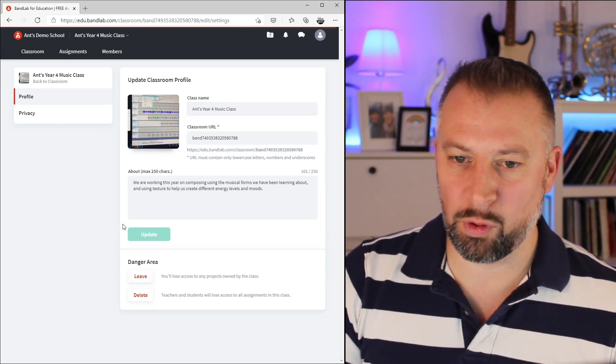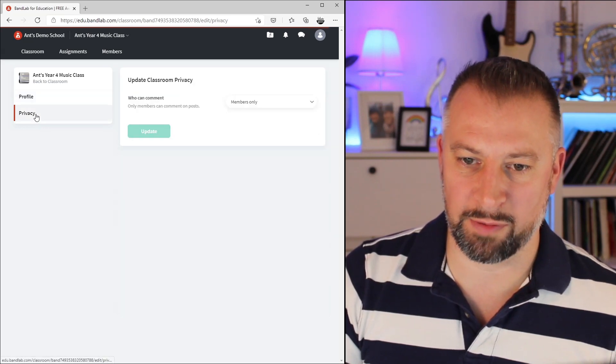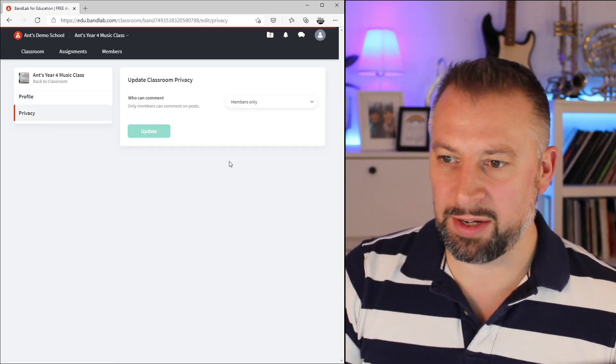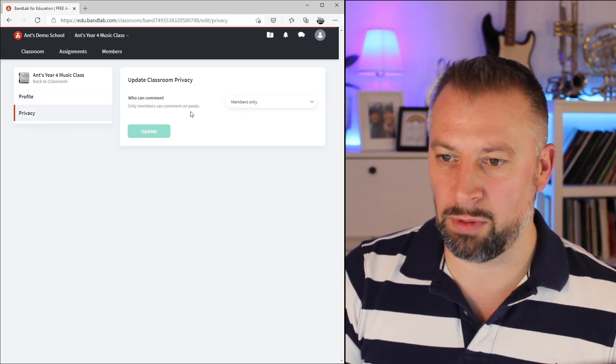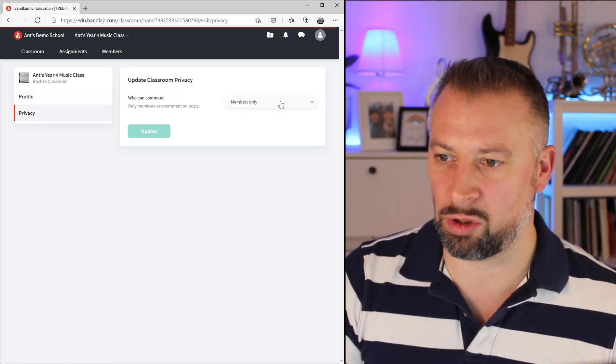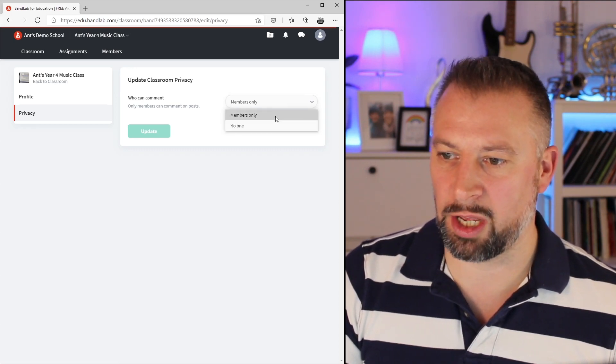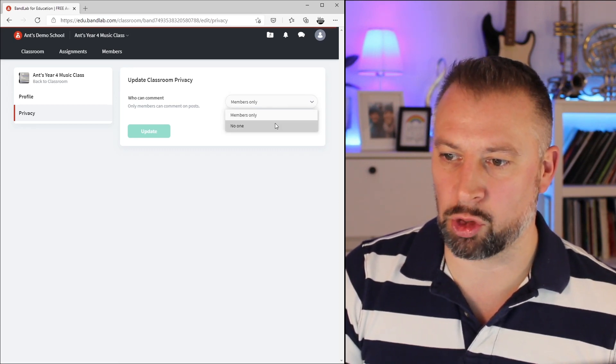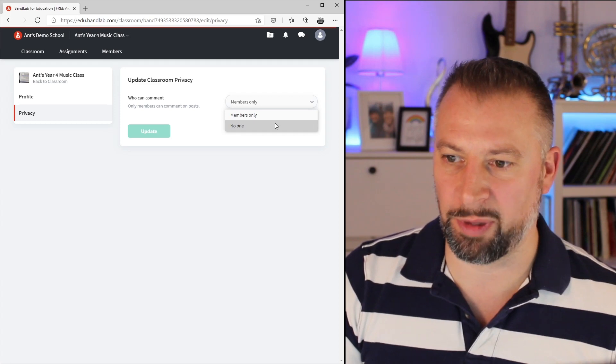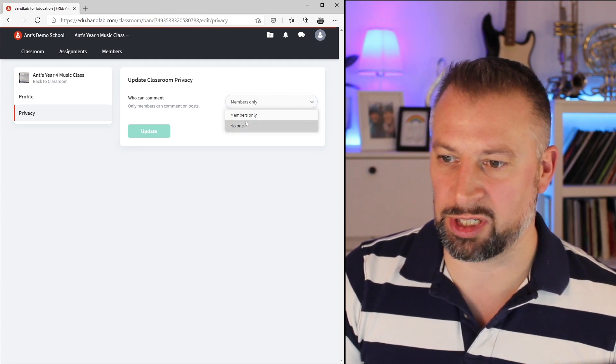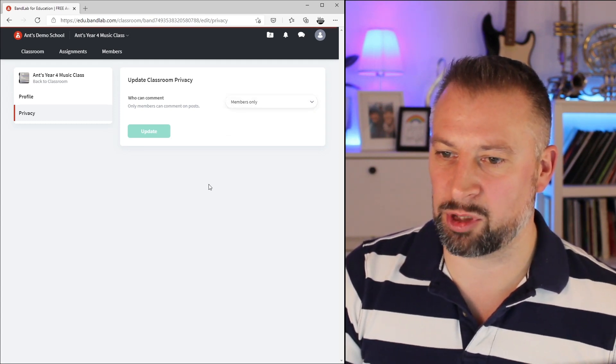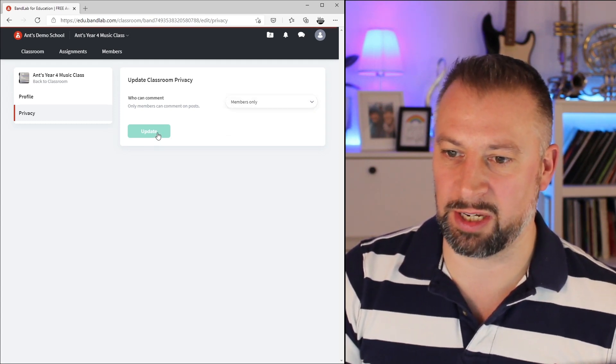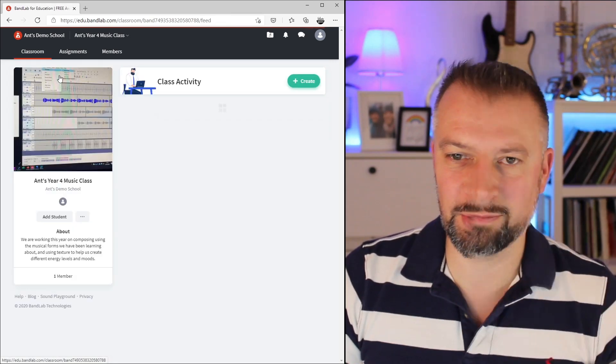Before we look at assignments, let's just go into Privacy. Here it says, who can comment? Only members can comment on posts. We can change here whether members or nobody can comment on the posts that you put out. That's how you'd control membership, commenting and privacy. Let's go back to the classroom.